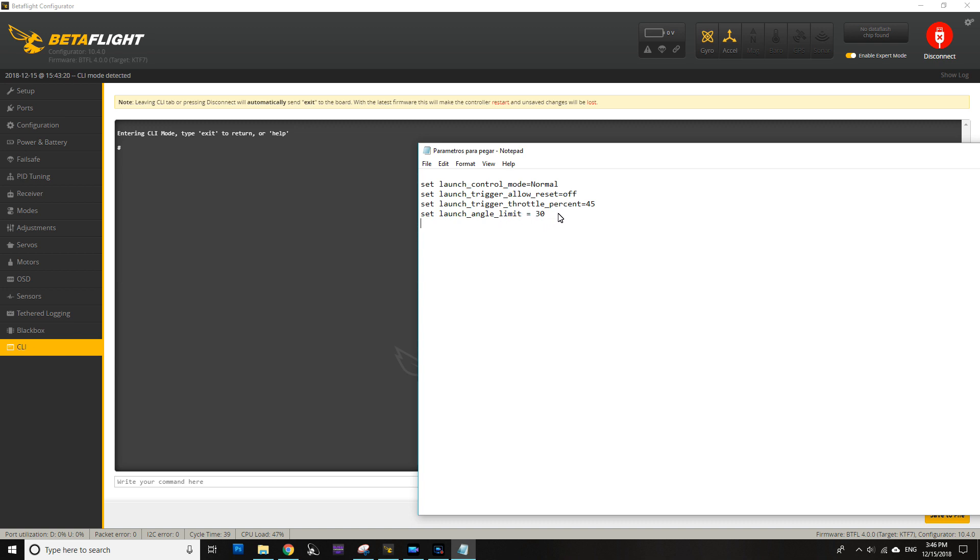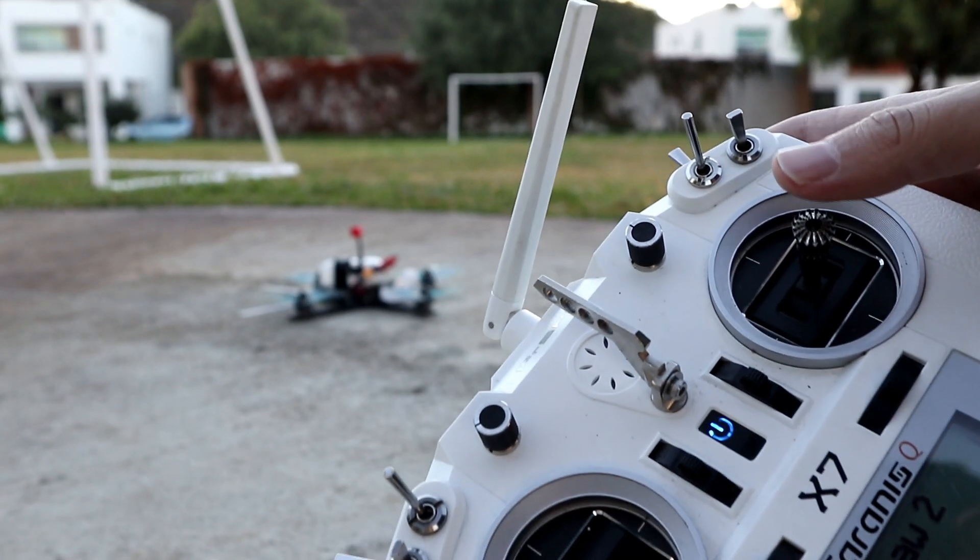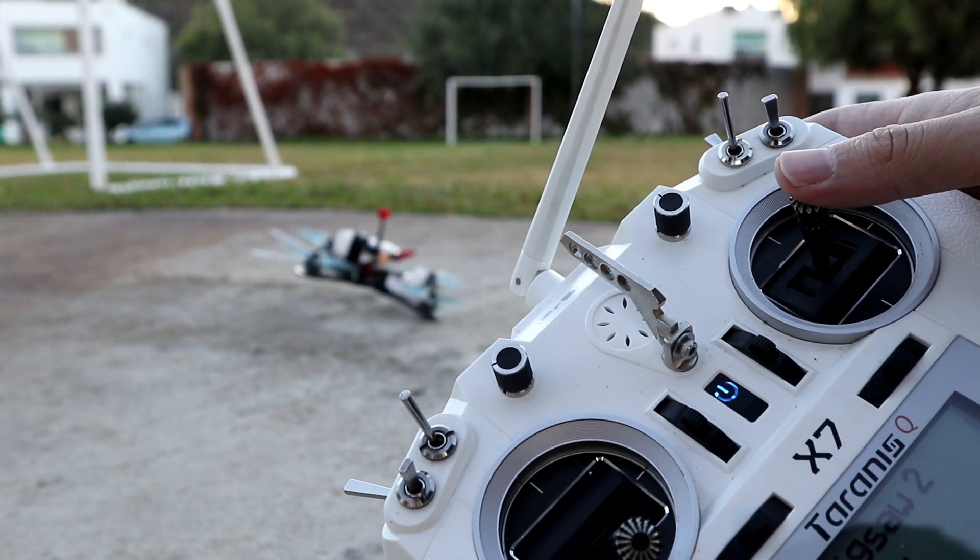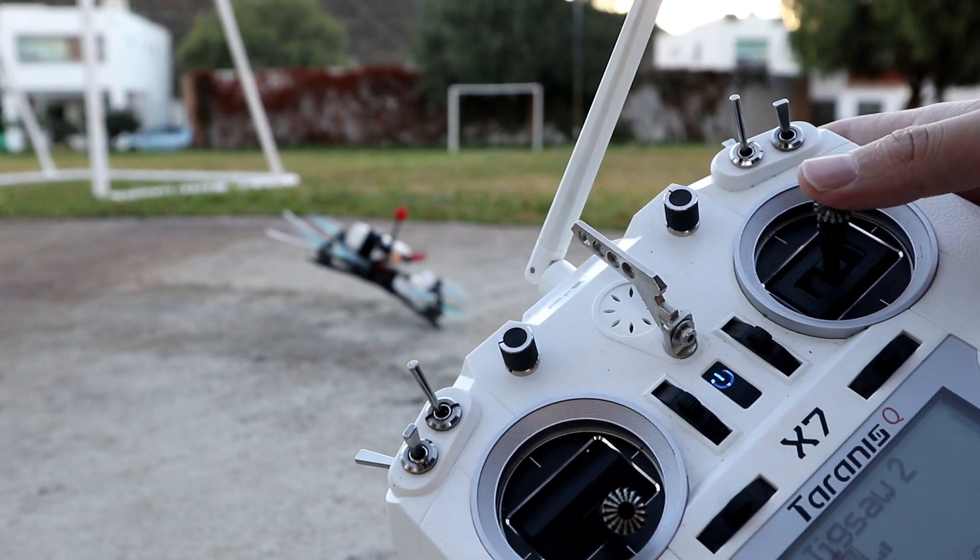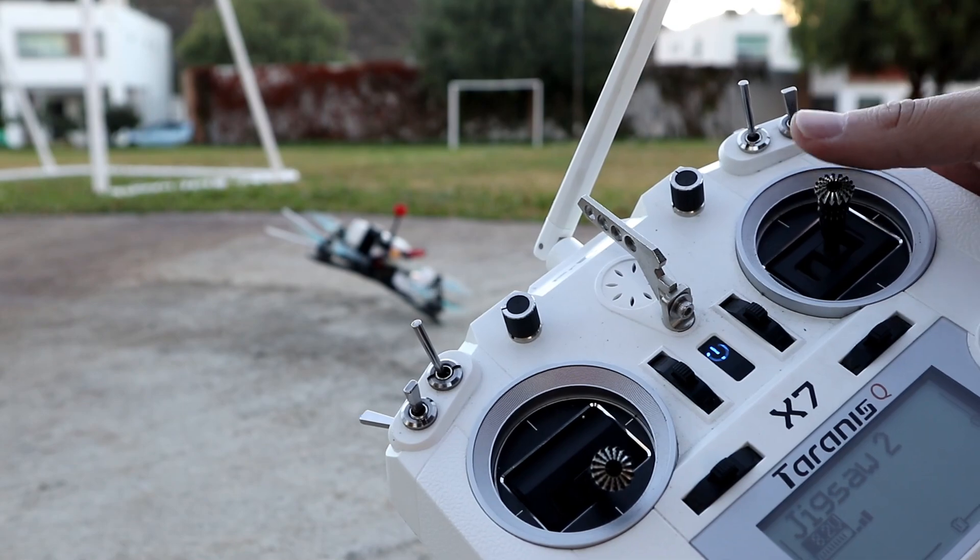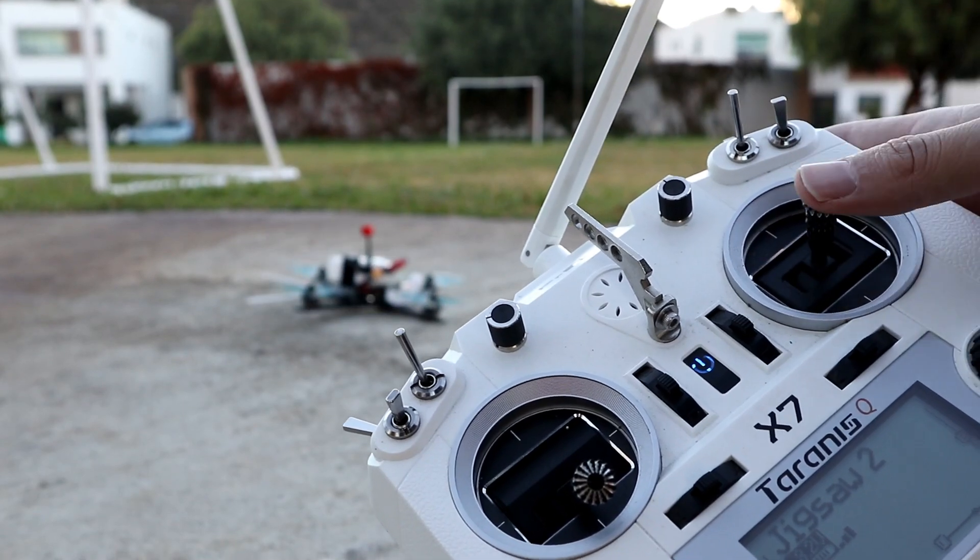But you can adjust it for your needs—you can put it on 40, 45, 50, 60, or whatever you want. And basically it limits the angle at which the drone is pitching forward when you move the pitch joystick upwards, so that helps us have a more consistent launch every time.